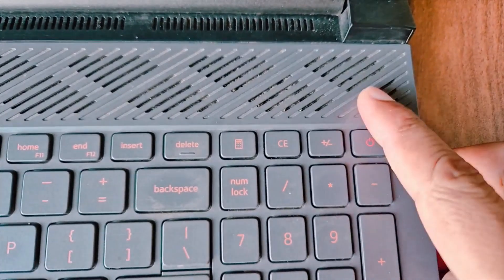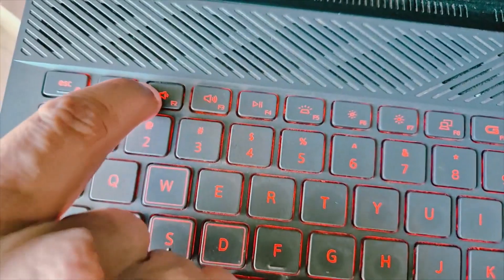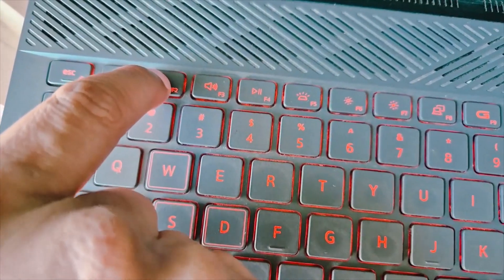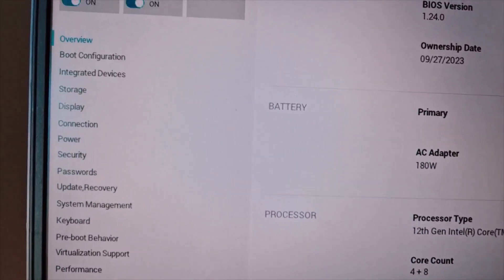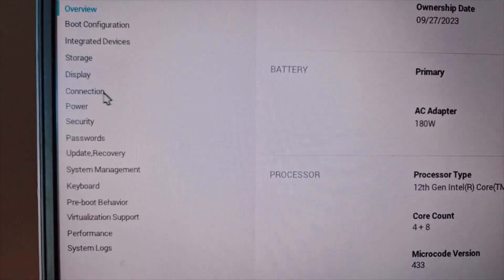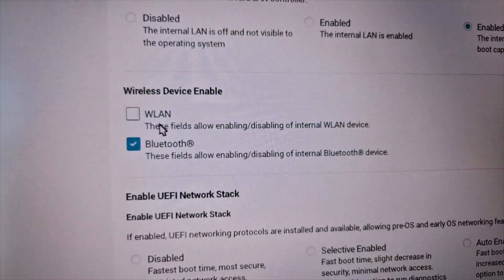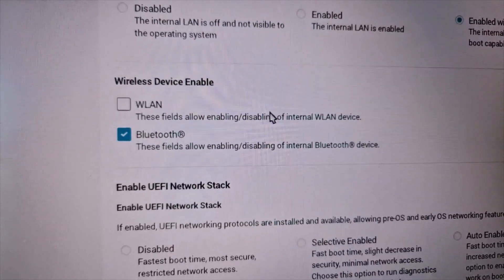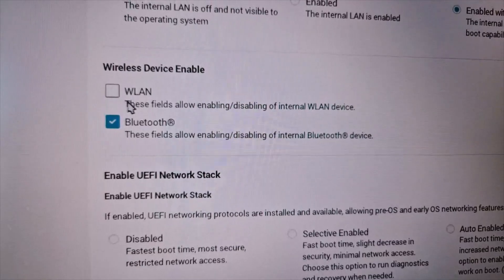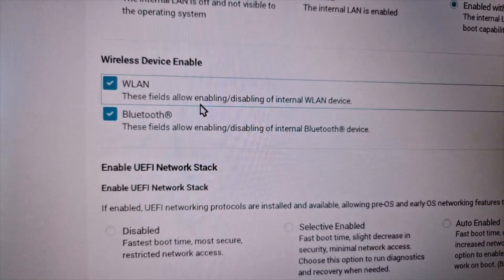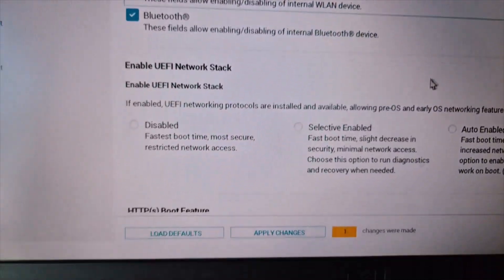Once in the system BIOS, find the wireless option — in my case it's under 'Connection'. You'll see a WLAN field that allows enabling or disabling the internal wireless device. Make sure Wi-Fi is enabled, then apply the changes and restart your computer. Check again, and if still not working, proceed to the next step.